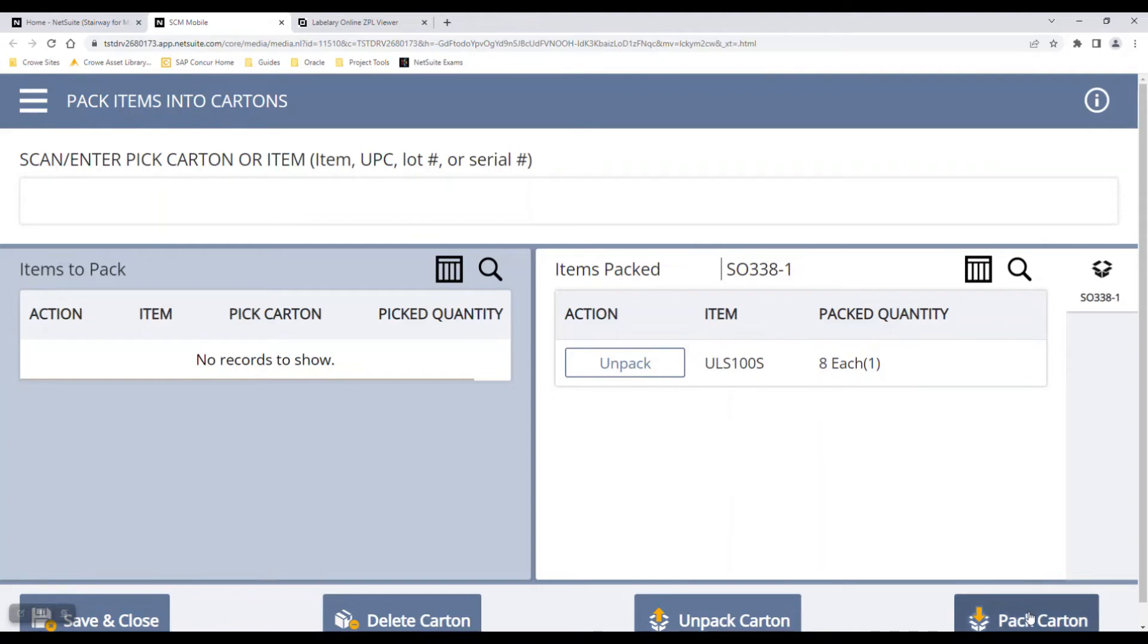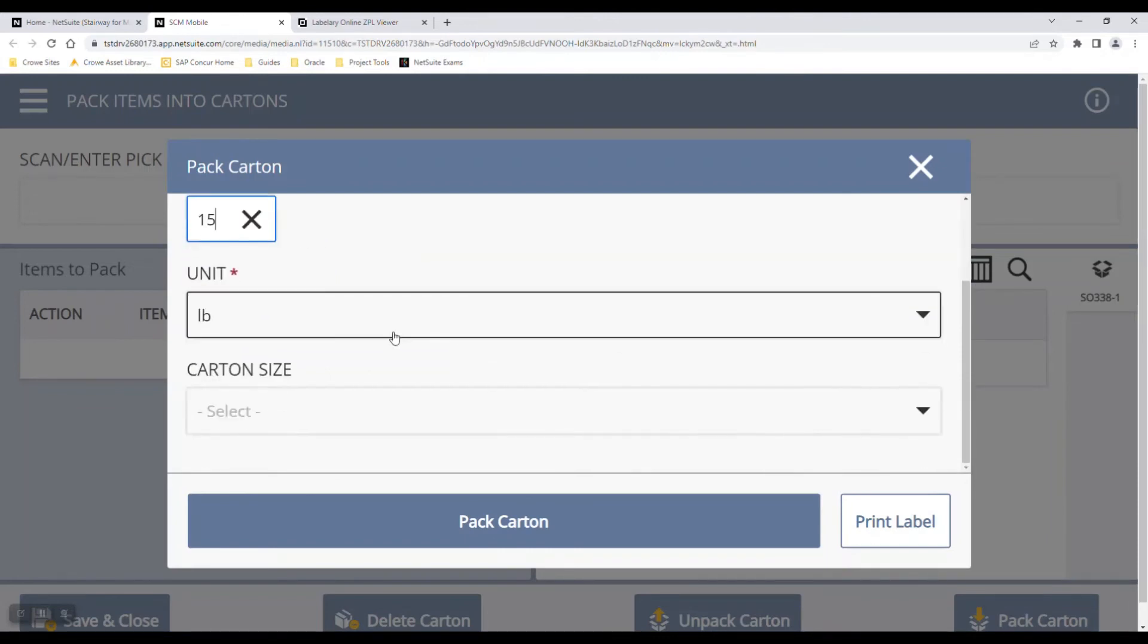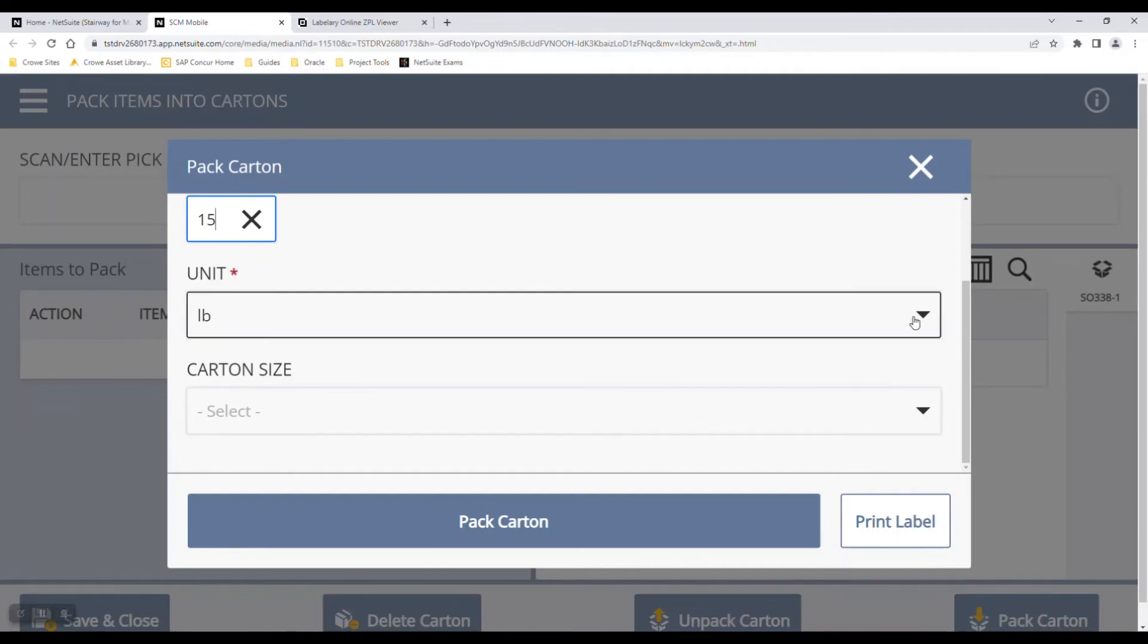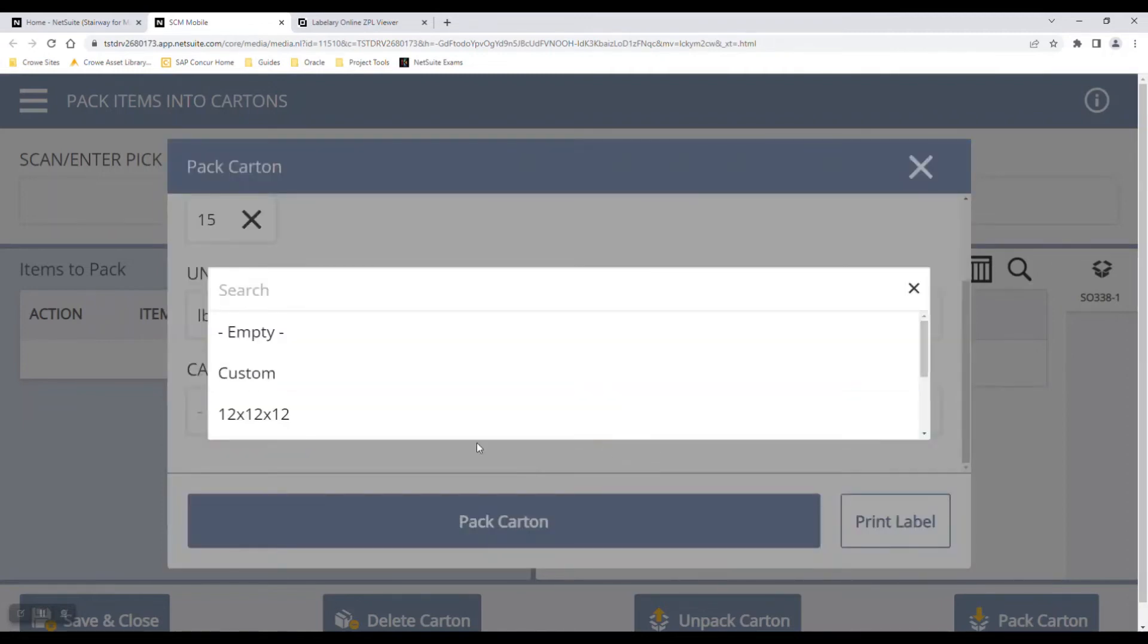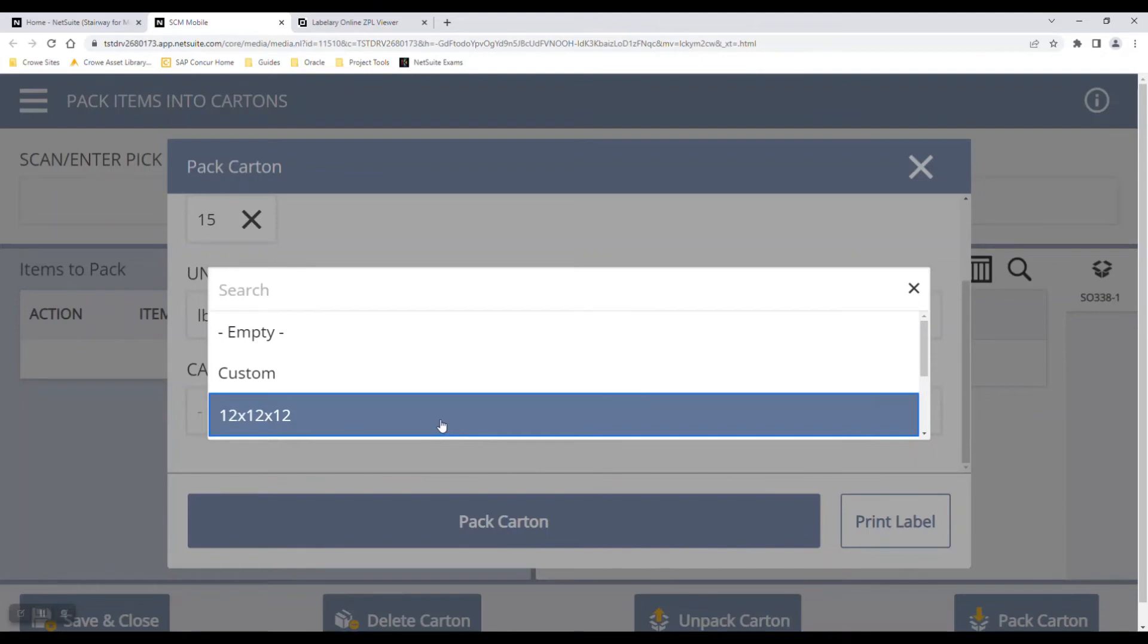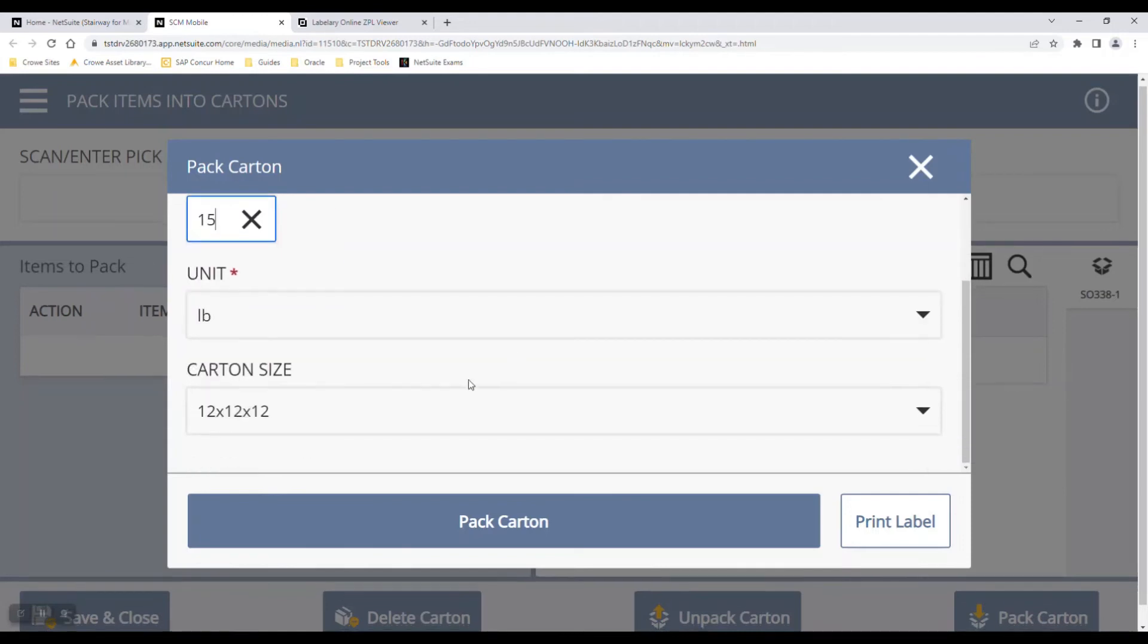I can now pack the carton because all items are in here. When packing the carton, I'll have to select a carton weight. I can change the unit size to pounds, kilograms, ounces, whatever is needed. I can also select a carton size. One of the interesting features with NetSuite is this carton weight. As you can see, I just manually put in the weight. However, they do have scales where you can automatically weigh it, and the weight will update automatically right into NetSuite.